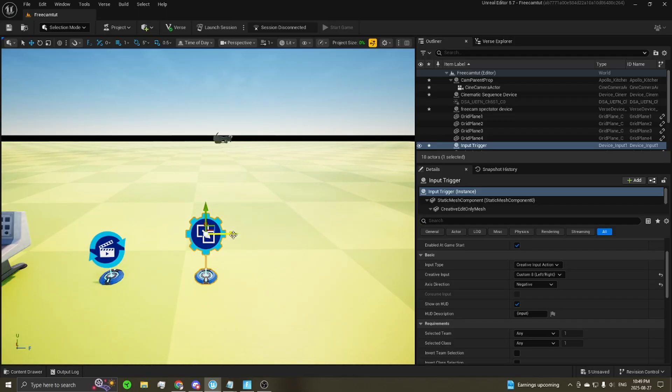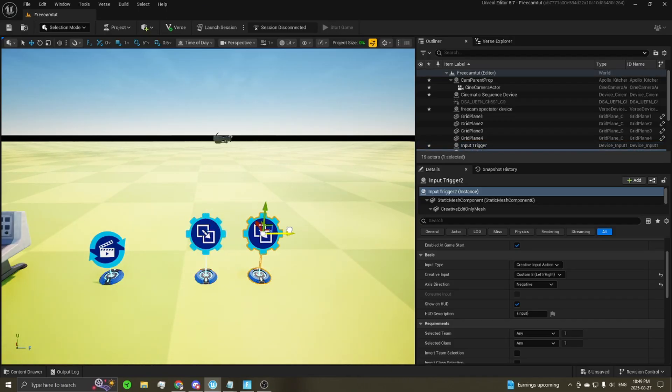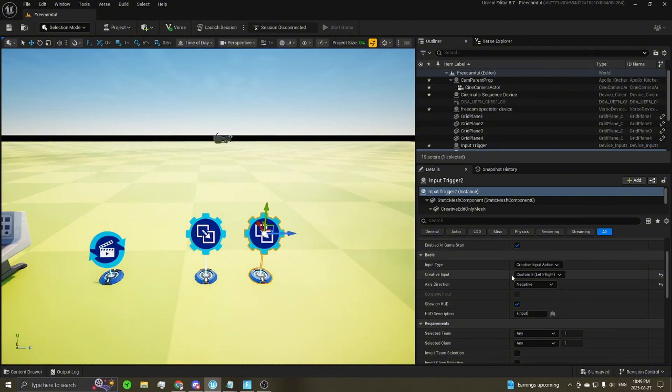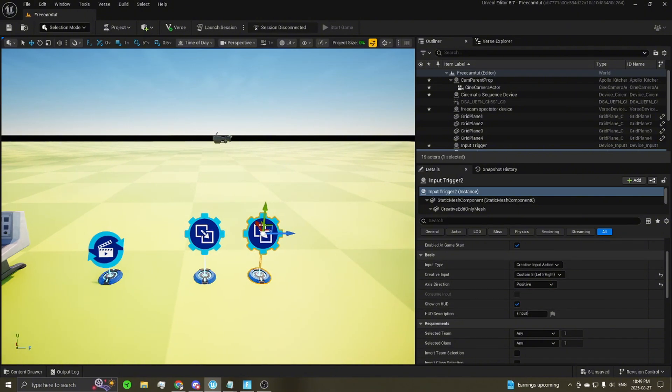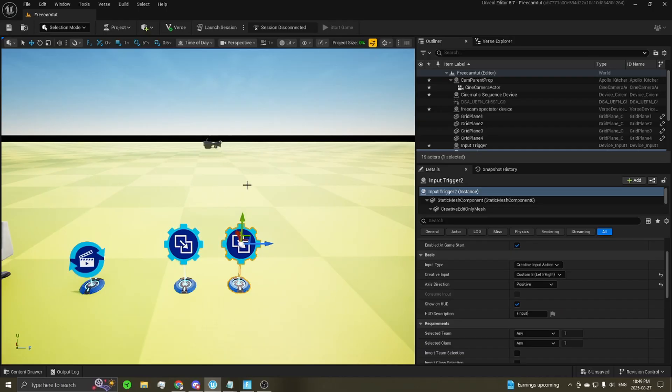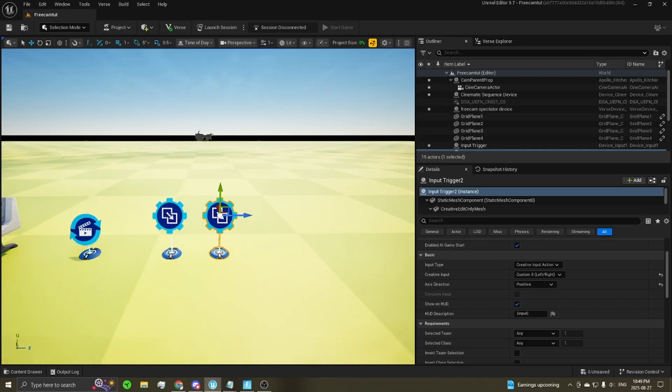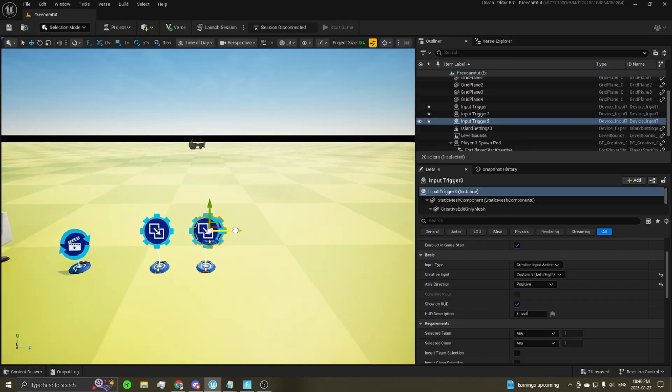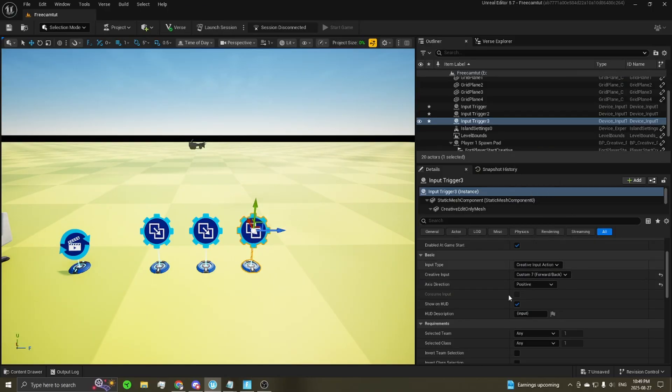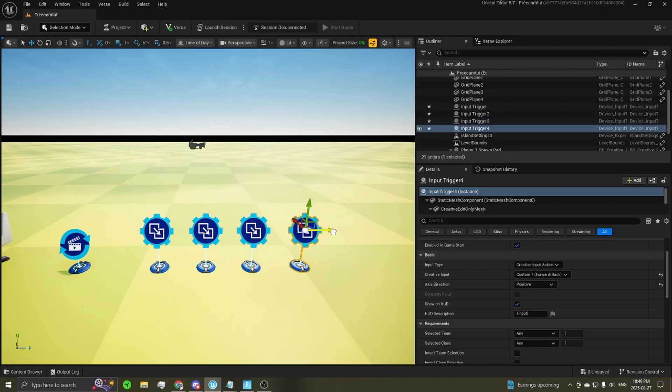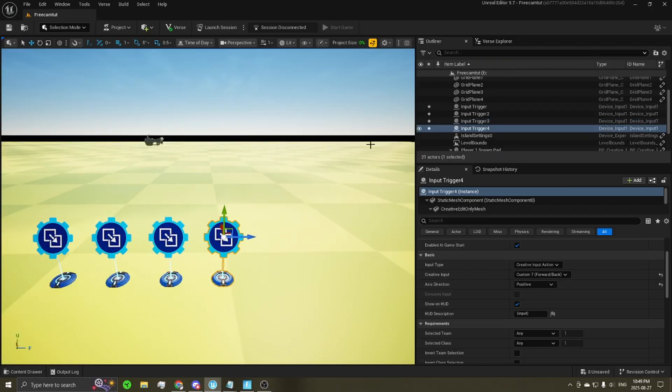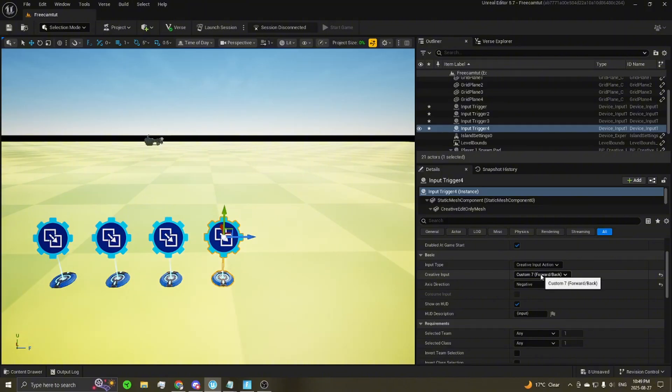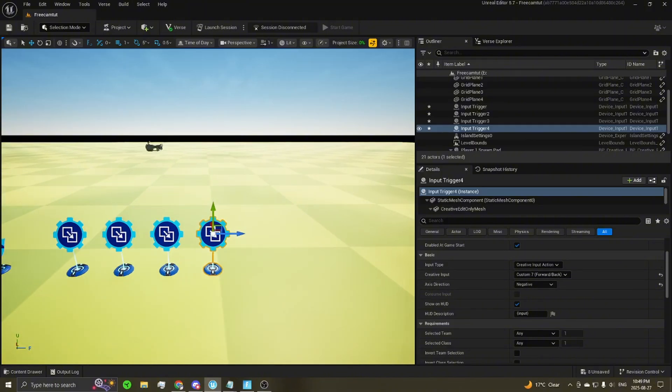We're going to need some more. So duplicate this. You can hold alt and drag it out. That'll duplicate it. Set your axis direction to be positive. This will change it to handle your right movement. And then go ahead and duplicate that one more time. Set this to forward slash back. This will now be your forward input for your device. Go ahead, drag that out one more time. Set this one to be negative. And this will now be your backwards movement.